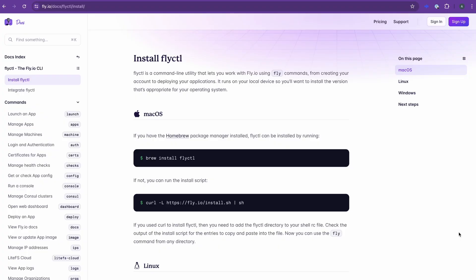Most web apps do not need GPUs, but if you're using an LLM, you certainly do. And luckily on fly.io, we've got you covered. So let me show you how.